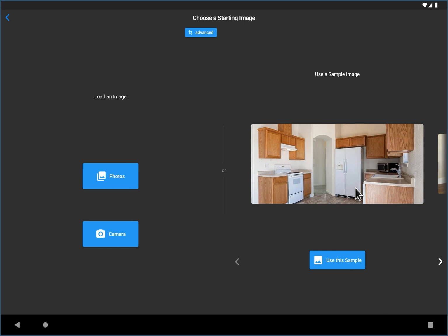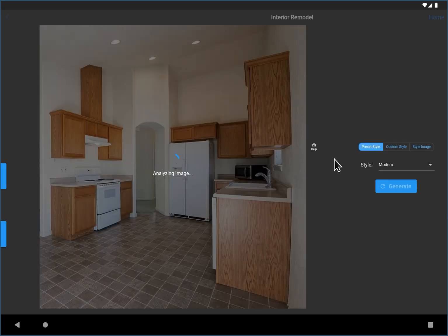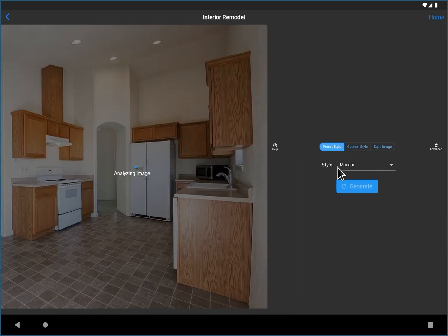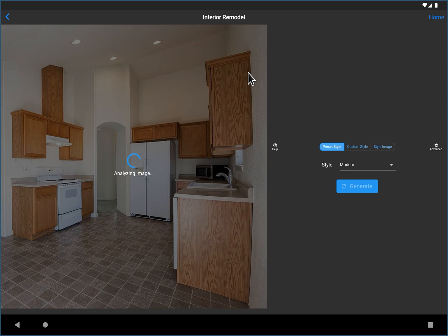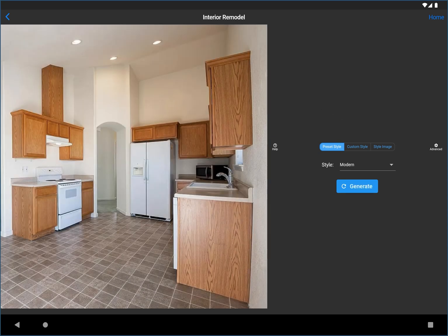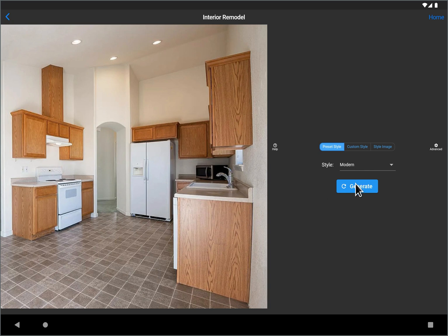So I'm going to use one of the sample images just so you guys can replicate this. If you want to follow along, I'm just going to click on the first sample image and then we'll move on to the interior remodel. And this is the interior remodel step. Now this is where you're going to do all the work to remodeling your room. Before we jump too much into the settings, I'm just going to go over here and click generate with the default modern style.